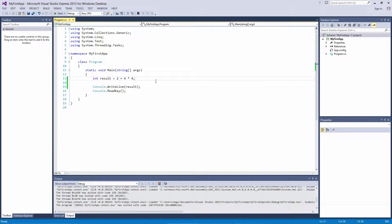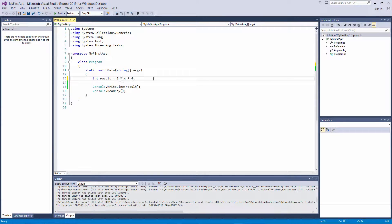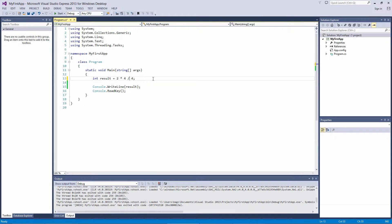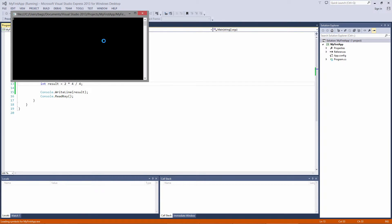So what if we have a problem with both multiplication and division, which will be executed first? Let's change the problem to 2 times 4 divided by 4. If we run it, we get the result 2.